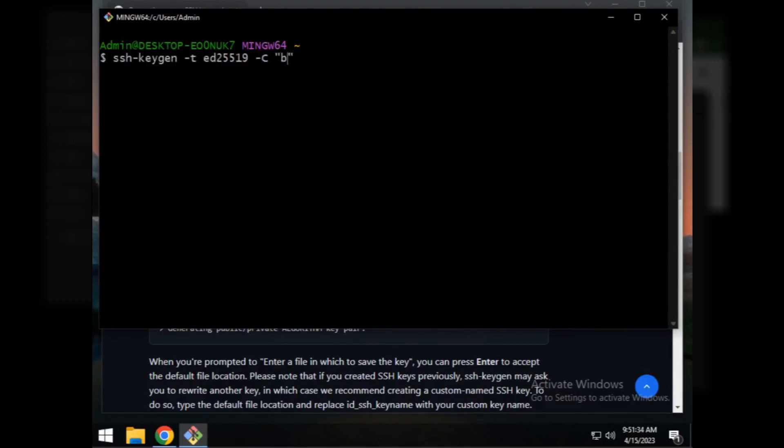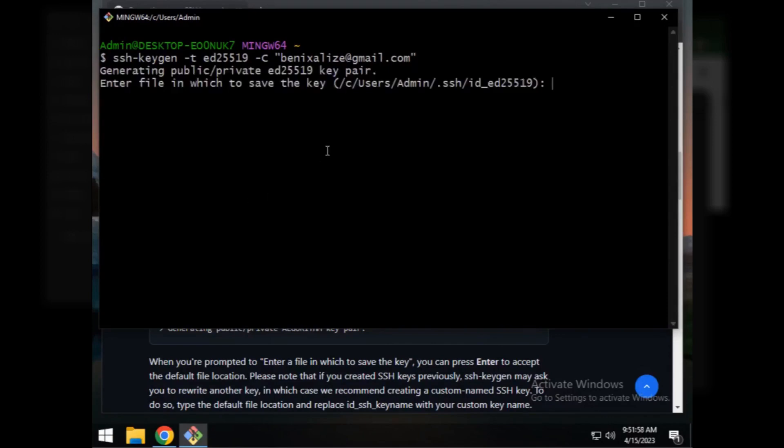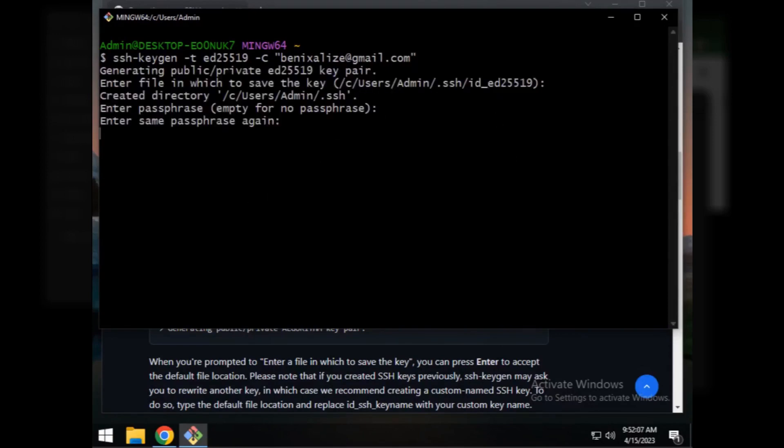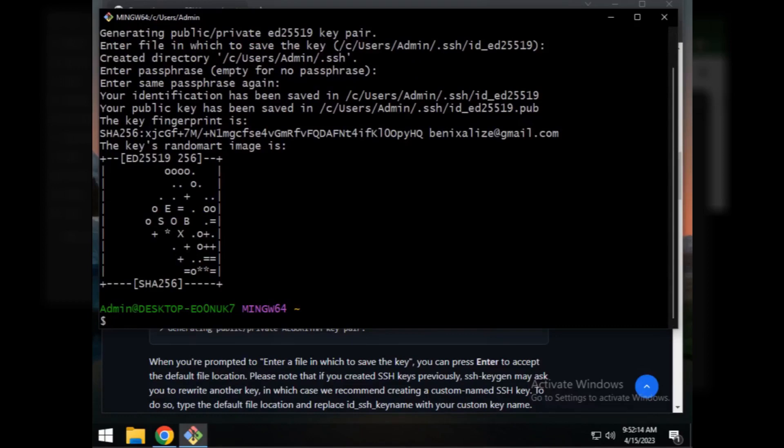Paste the command here. Enter your email address, then hit enter. Okay, our public SSH key is created here.